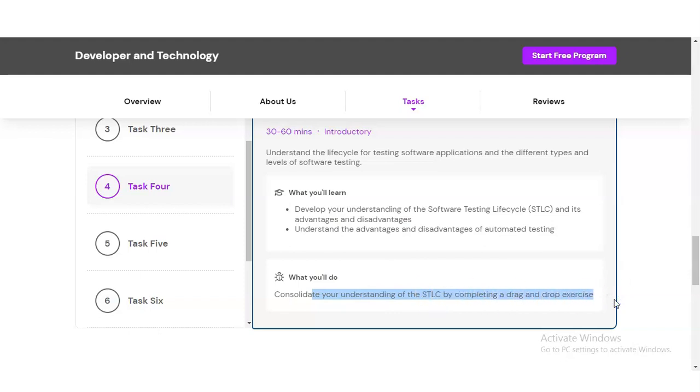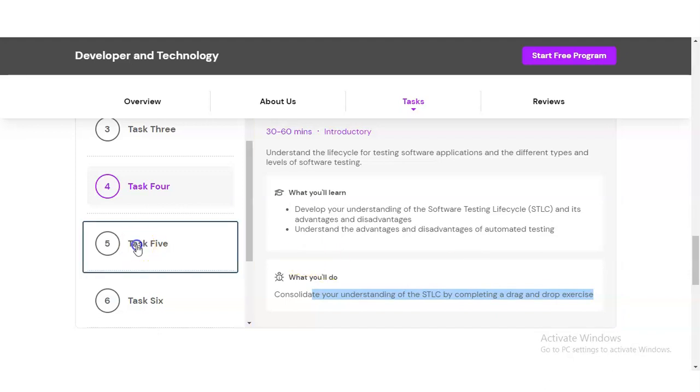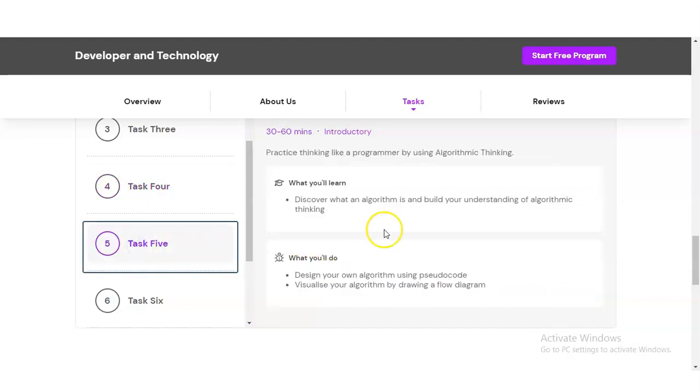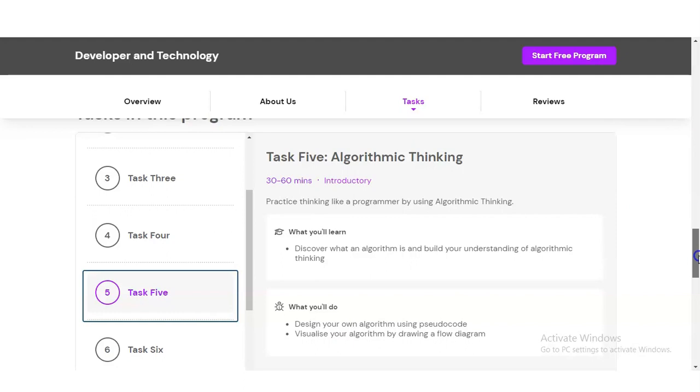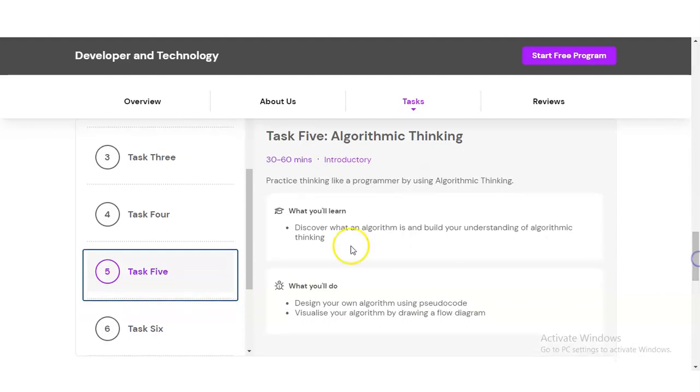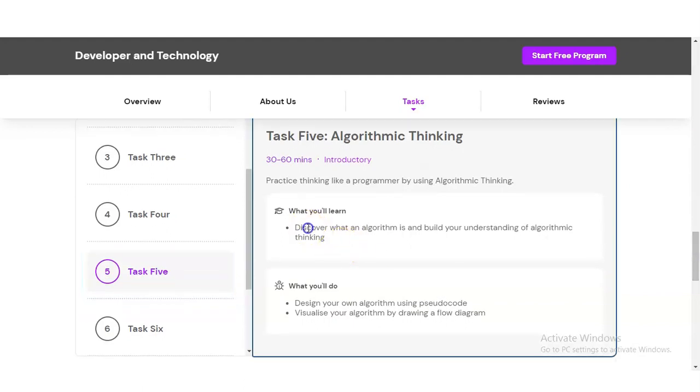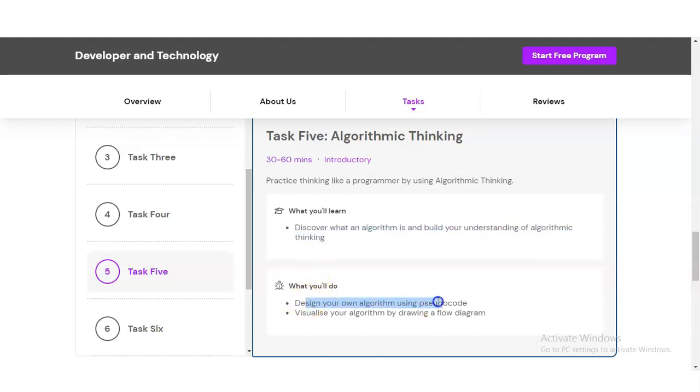In Task Five, you will learn algorithmic thinking. You have to discover what an algorithm is and build your understanding of algorithmic thinking. You'll design your own algorithm using pseudo code and visualize your algorithm by drawing a flow diagram.